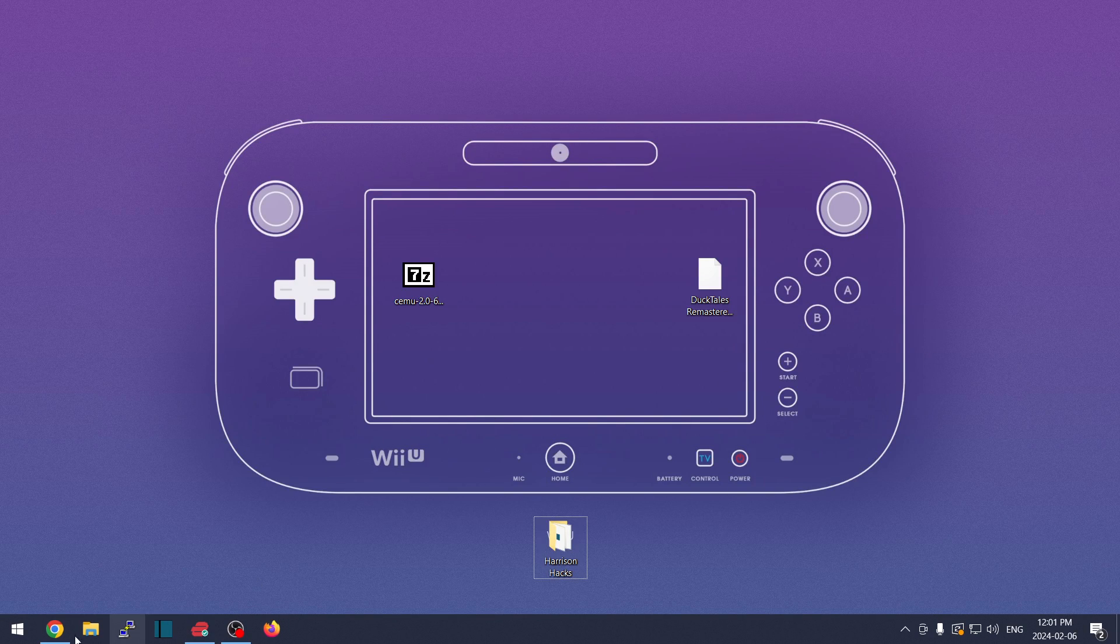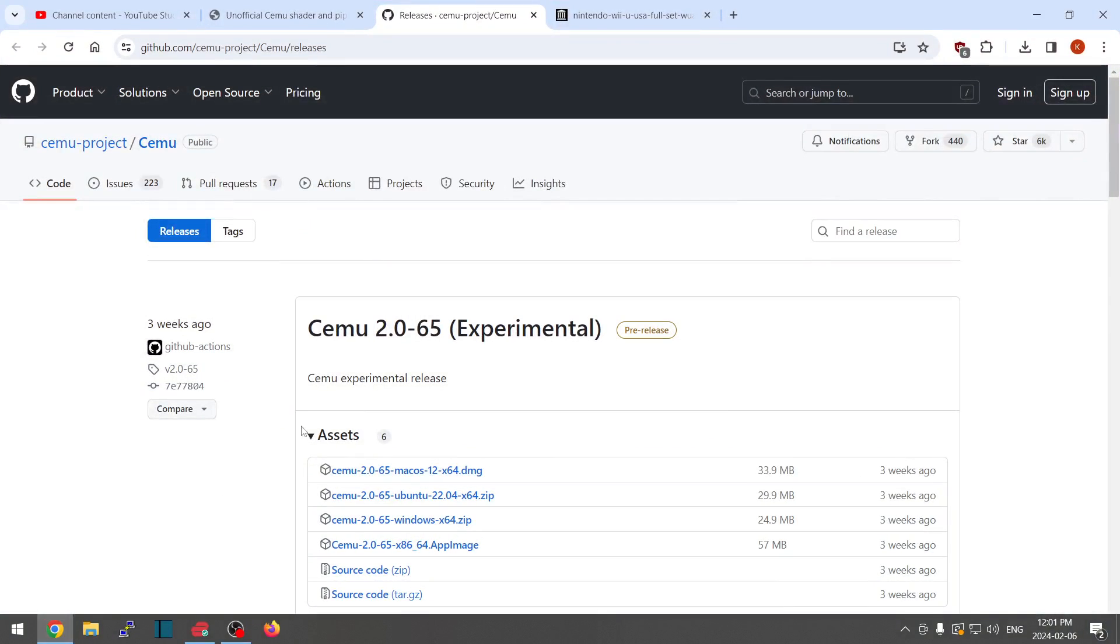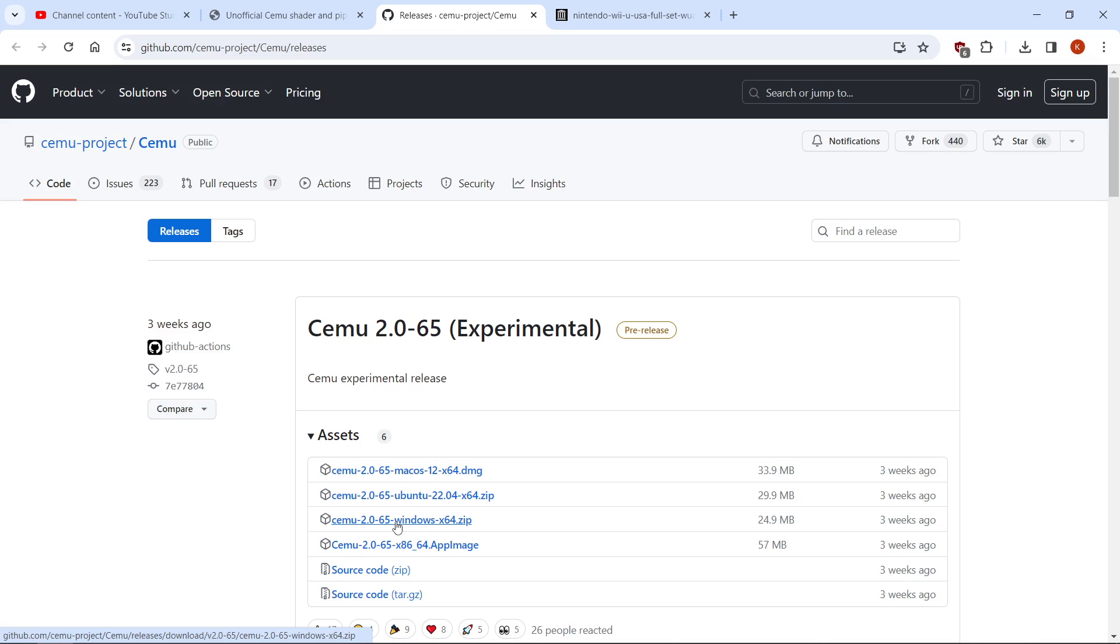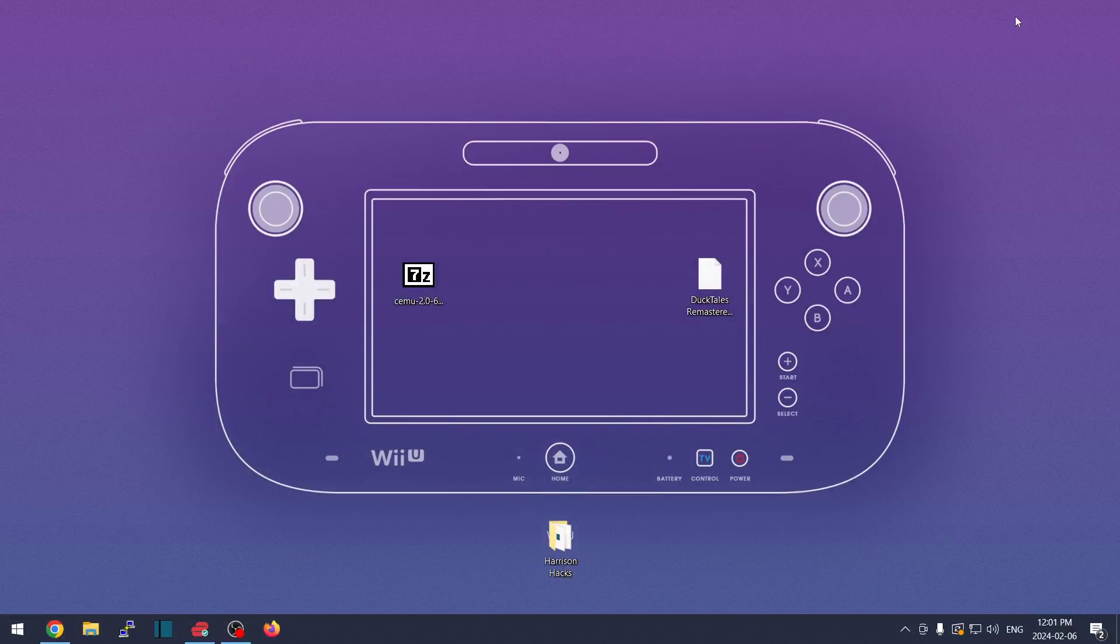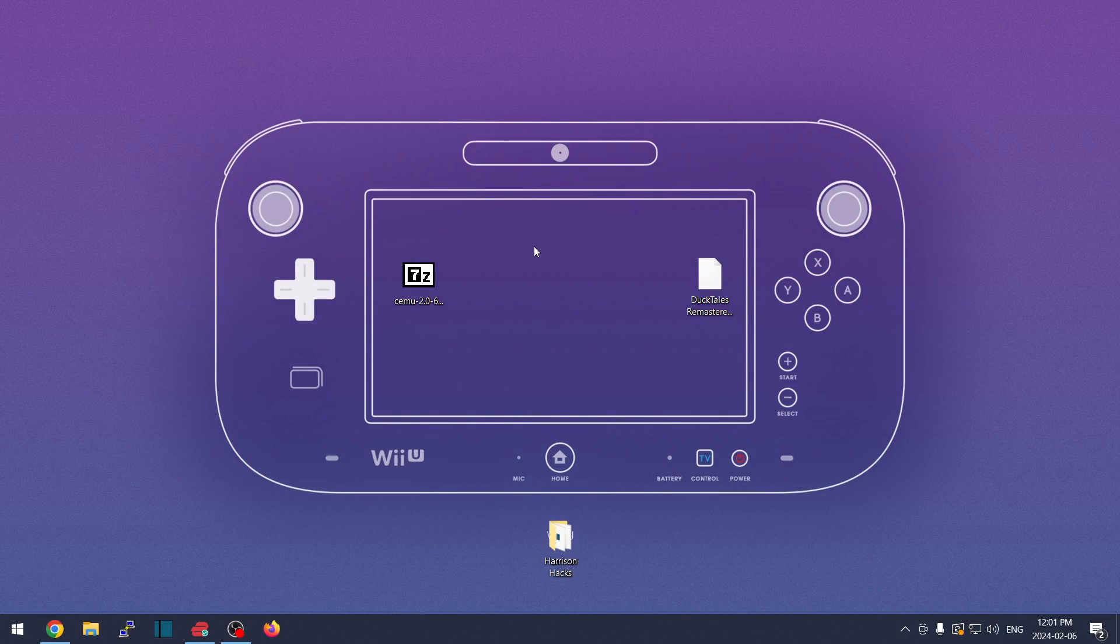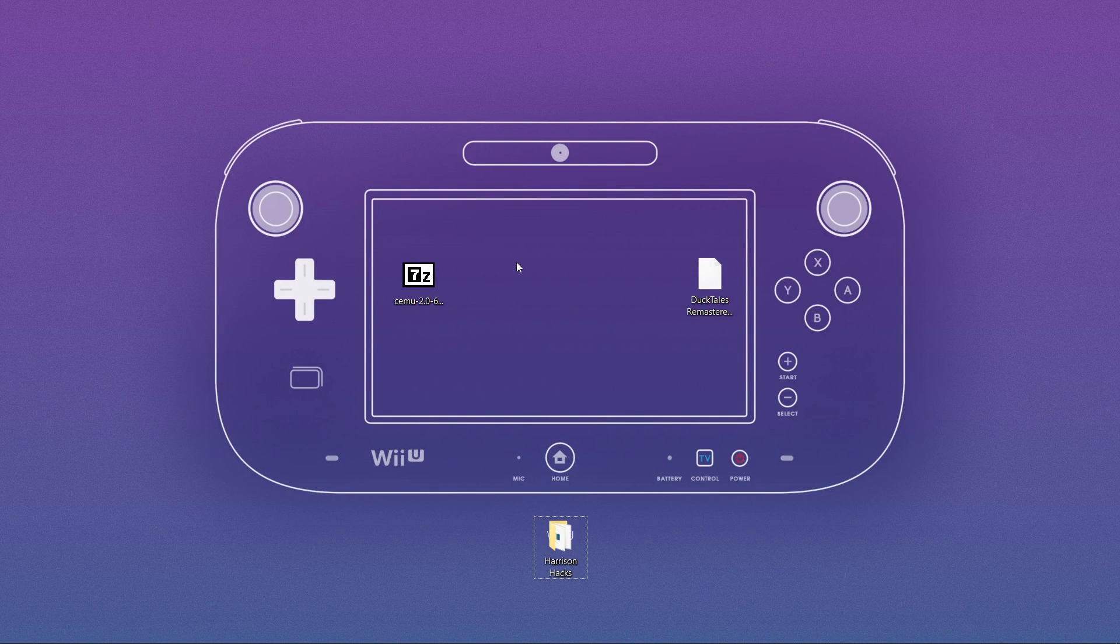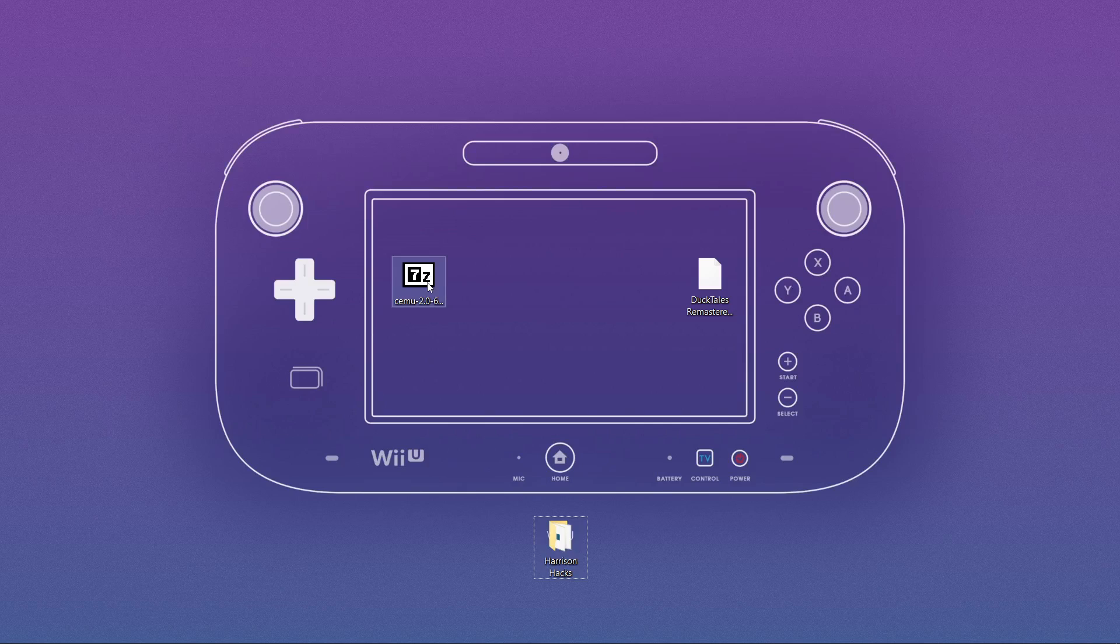So I'm using SEMU 2.0, the new experimental build, and I'm on Windows so I downloaded the Windows zip file. This is not a setup guide for SEMU - there's tons of those out there. This one is basically just to show you how to make it portable.